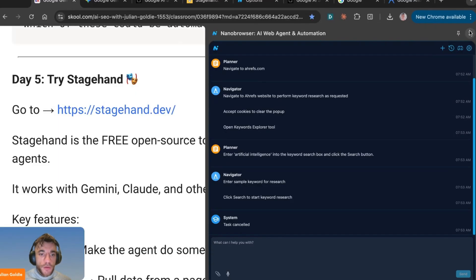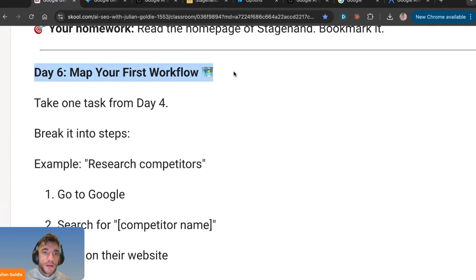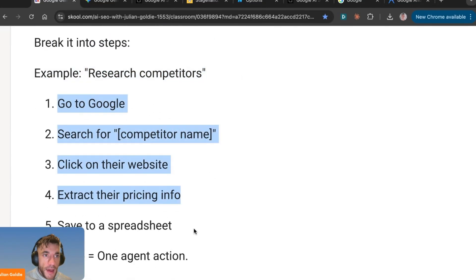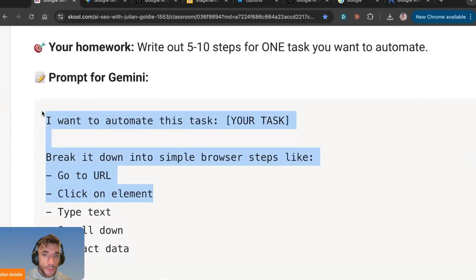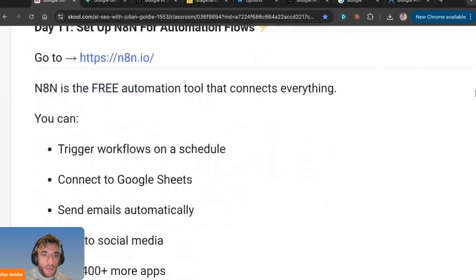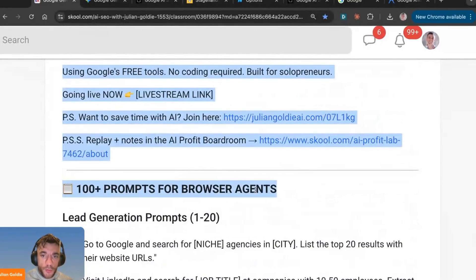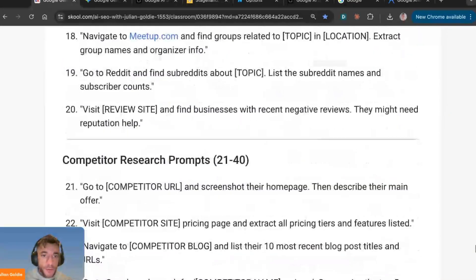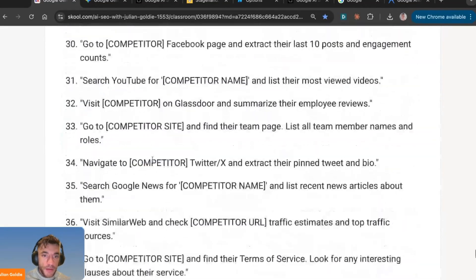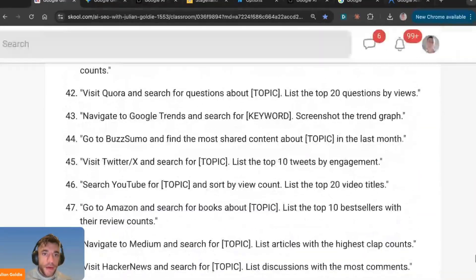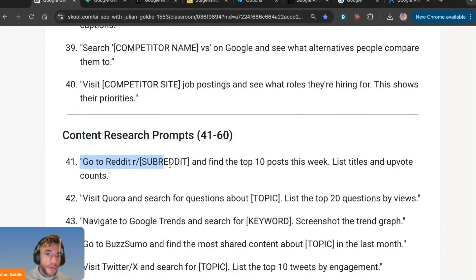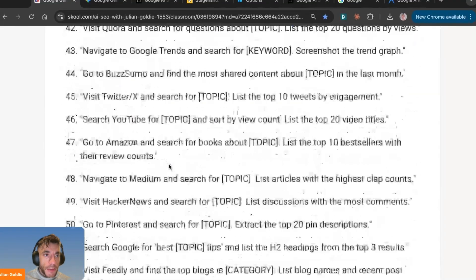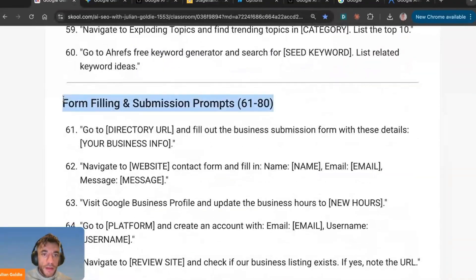Going back to the 30-day plan, I'd recommend mapping your first workflow — take one task, break it into steps like researching competitors, and the planner will help you do that. I've created 100 prompts for browser use agents. For lead generation automation, content research, or competitive research, we've got prompts you can copy and paste. For content research you can navigate to Reddit, Product Hunt, Google Trends, or Twitter — everything here is designed to help you automate the repetitive tasks most business owners struggle with.